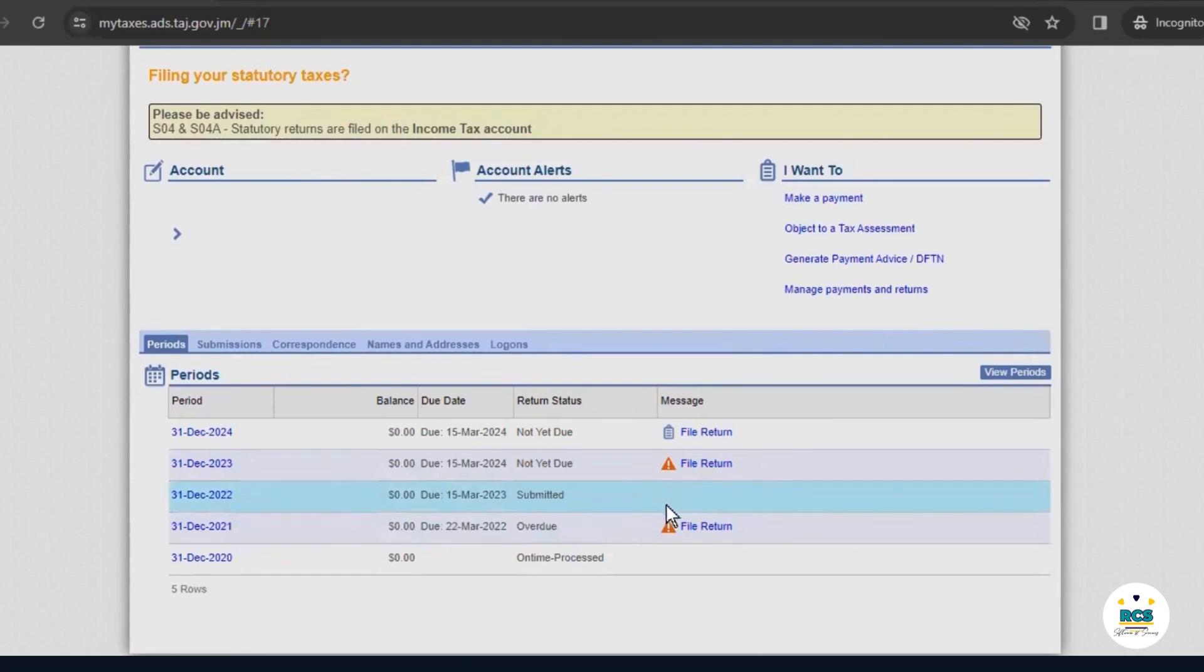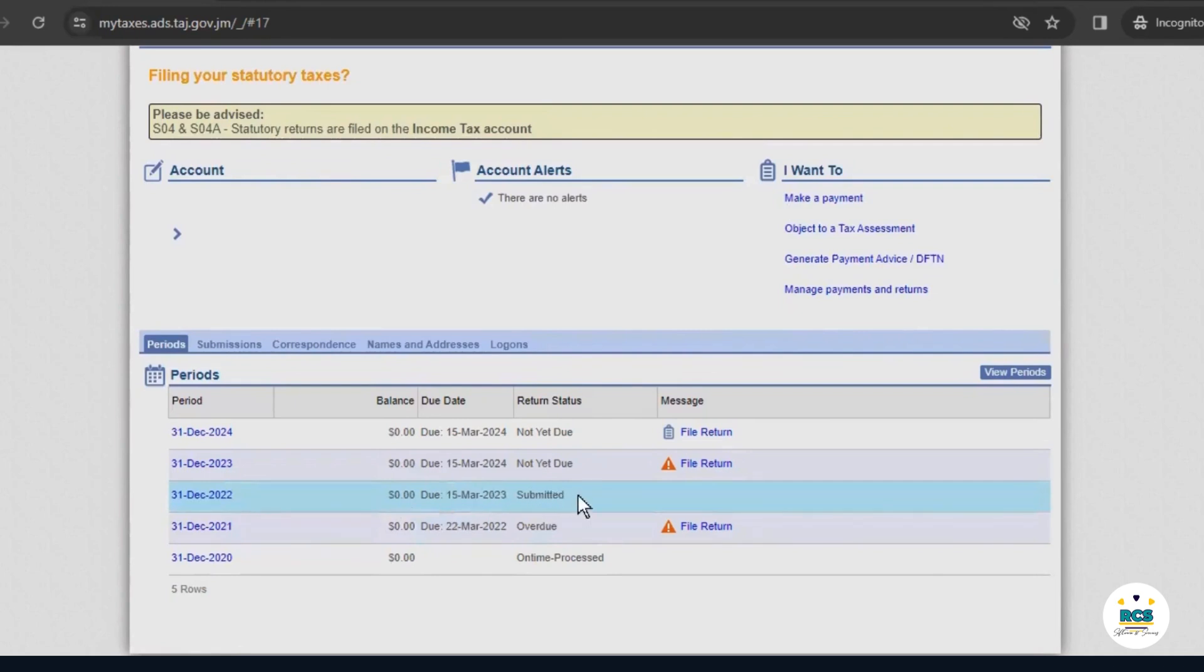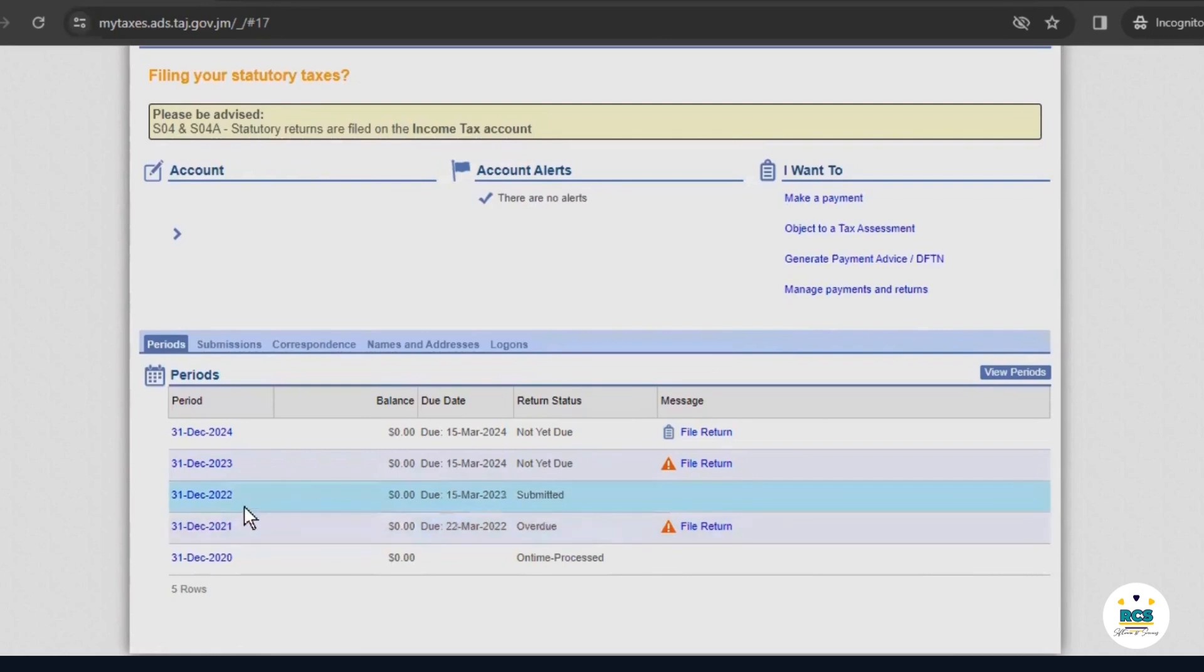That would take you back to your initial page. And you'll see here that there's no longer a warning symbol beside the year 2022 because we've now submitted a return for that period.